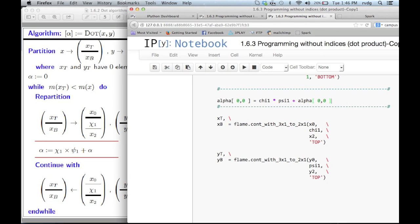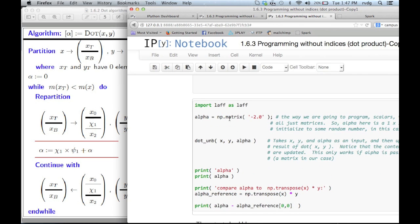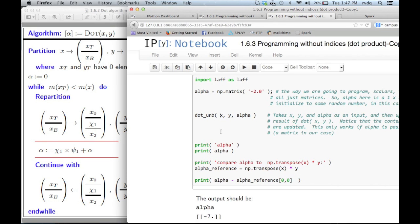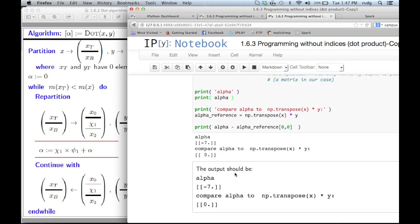Now we execute this cell. Here we have a cell with code that tests whether we get the right answer. Alpha is first declared as a one-by-one matrix with the element minus one in it, just to give it some value. It then calls the dot routine, which should overwrite alpha with the dot product of x and y. It then compares the result to what we would compute with x transpose times y. Let's execute that cell — and what we find is that we get the right answer.